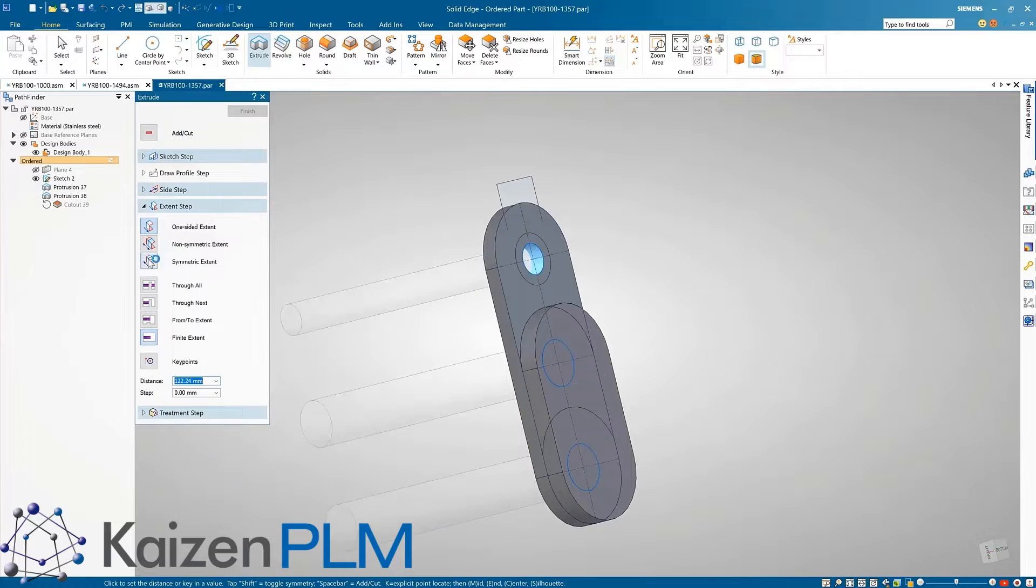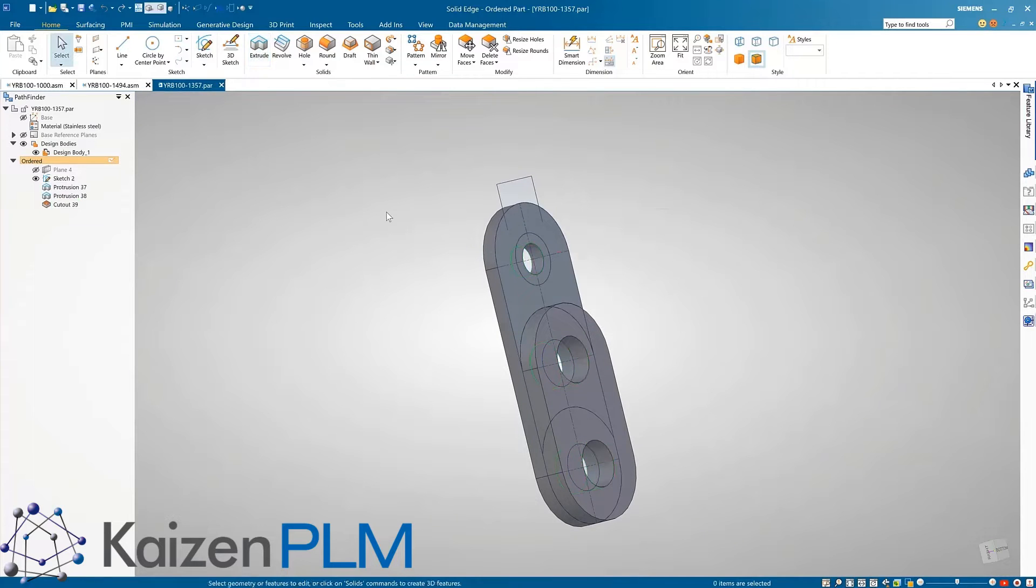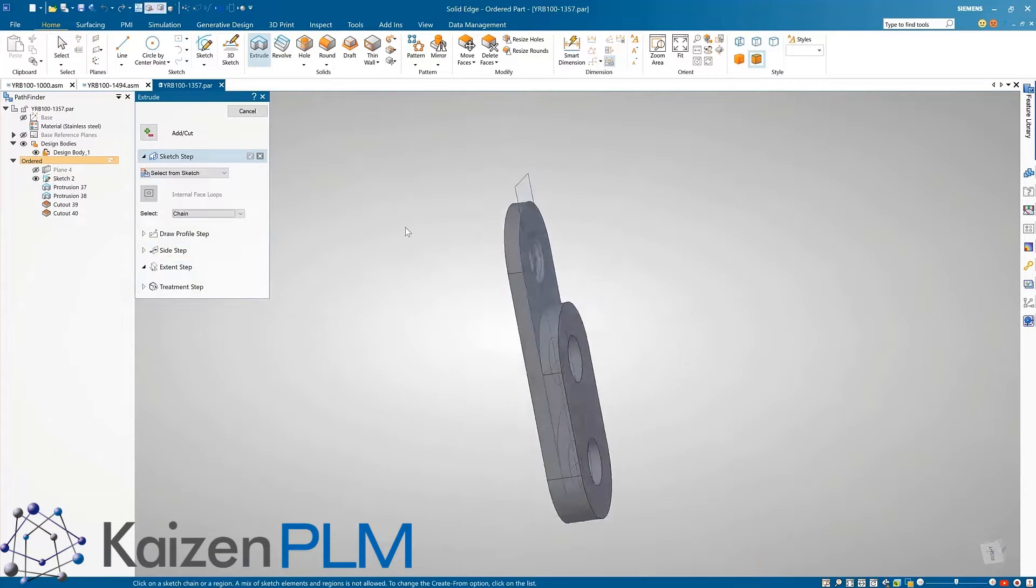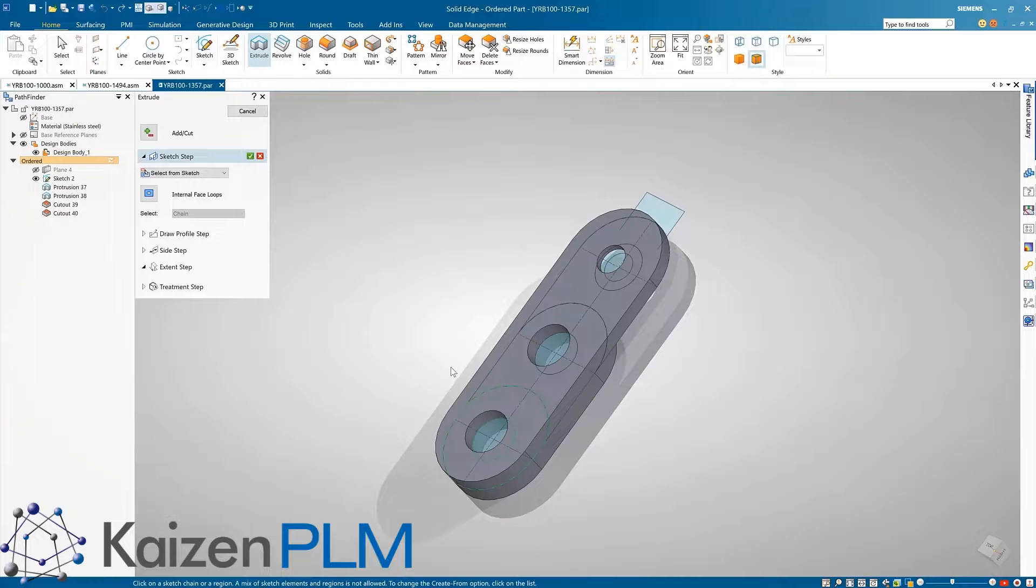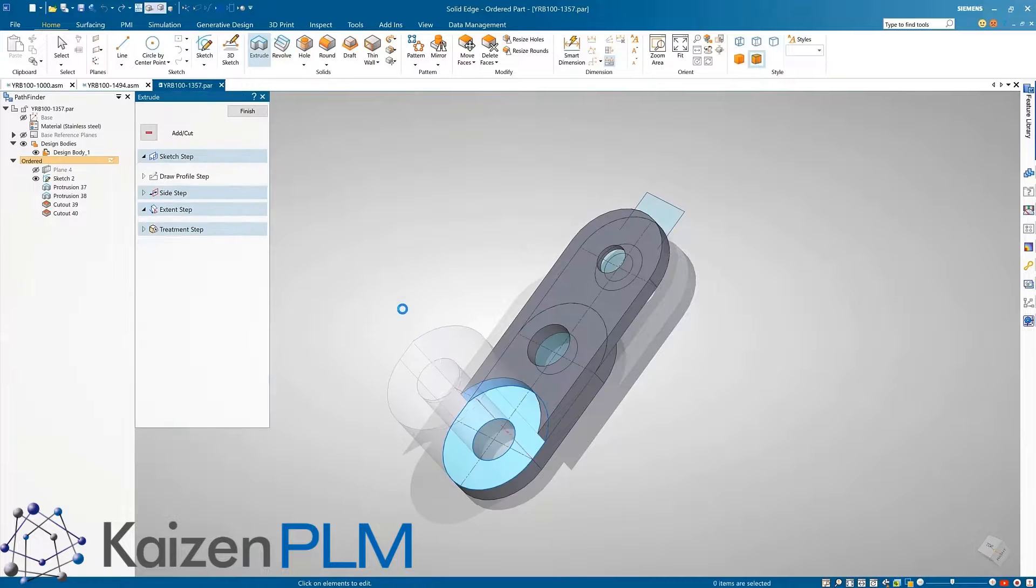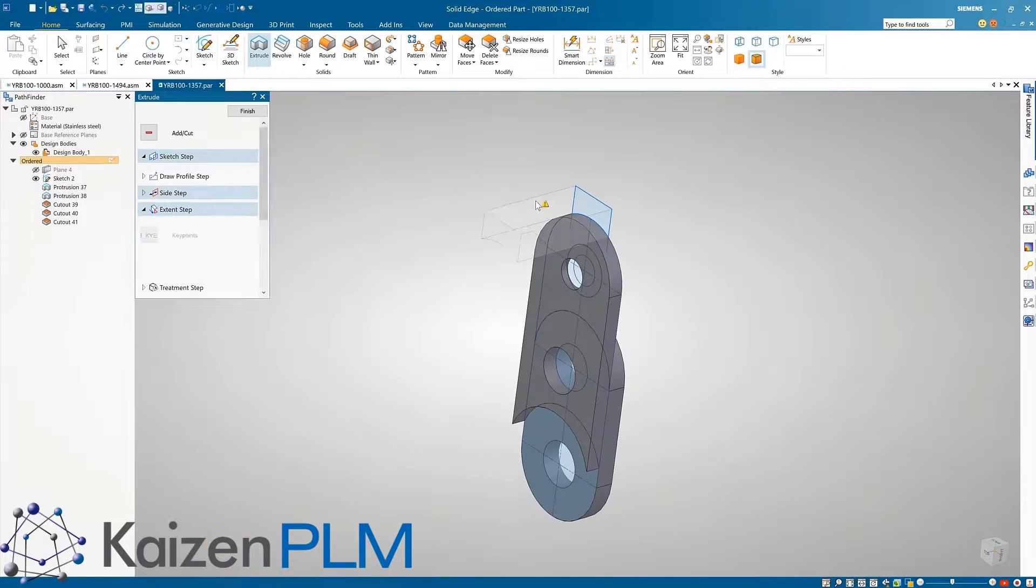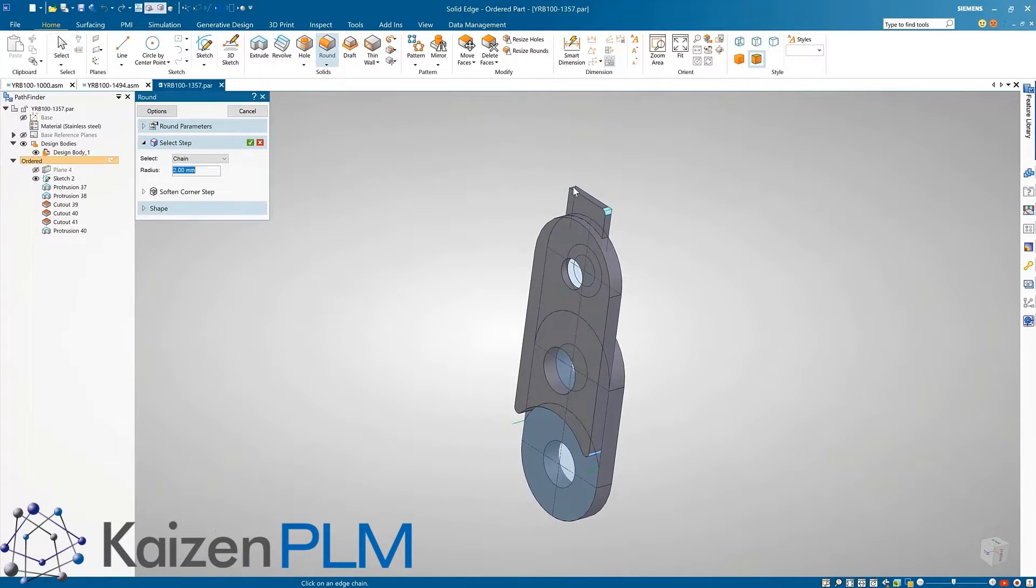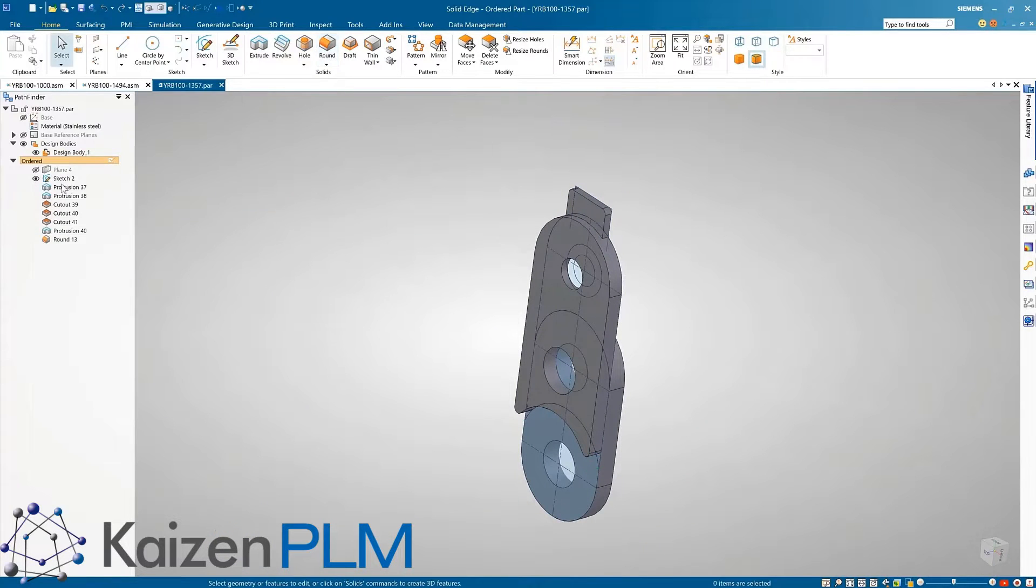Also notice the context toolbar delivering all commands at your fingertips. Changing an extruded feature to a cut couldn't be any simpler. Just edit the feature and change the options. When adding features the spacebar can also be used as a quick toggle to switch between add and remove.